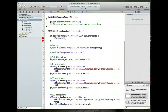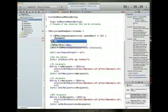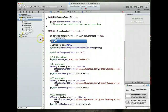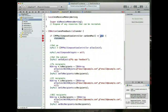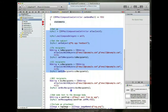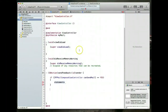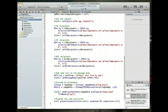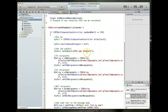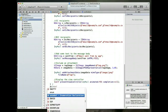We can explicitly check if canSendMail returns yes. If that is the case, we execute all the code to display the MFMailComposeViewController. This makes showing the mail compose view controller conditional on whether the device can actually send email.